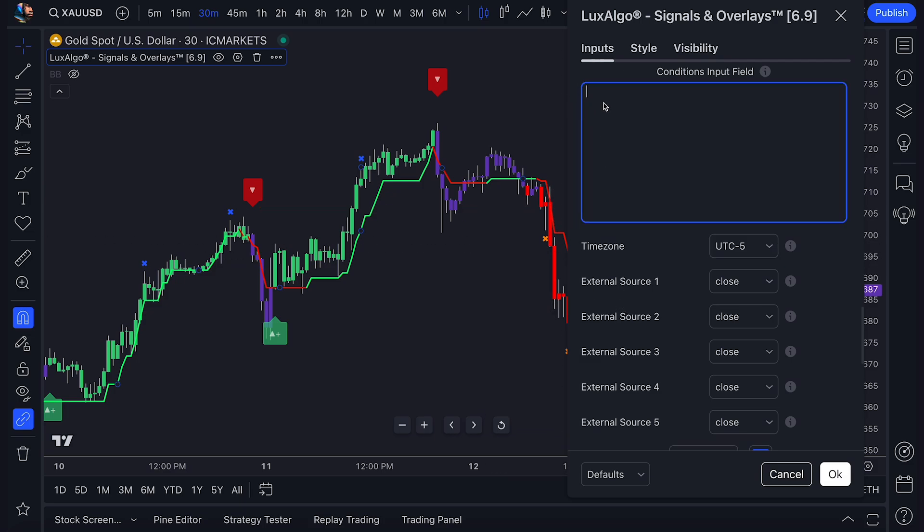For now, let's focus on creating alerts. You'll be using what's called Operators and Placeholders to create them.